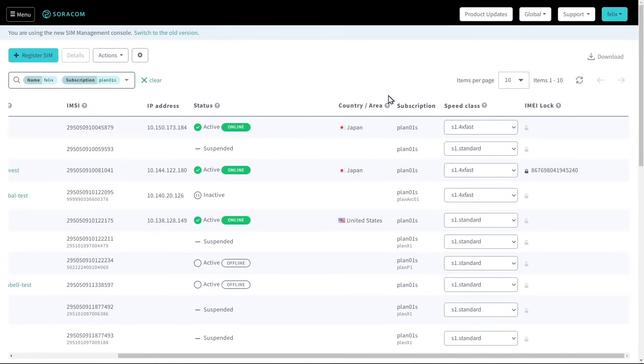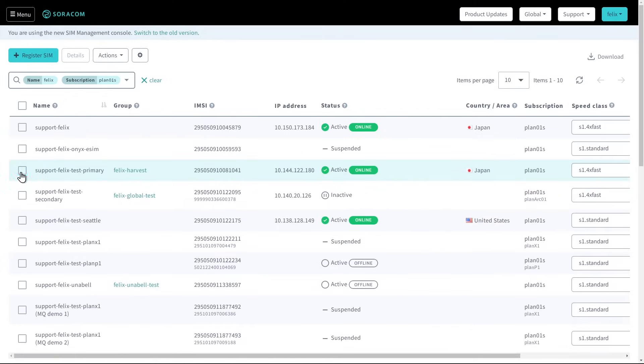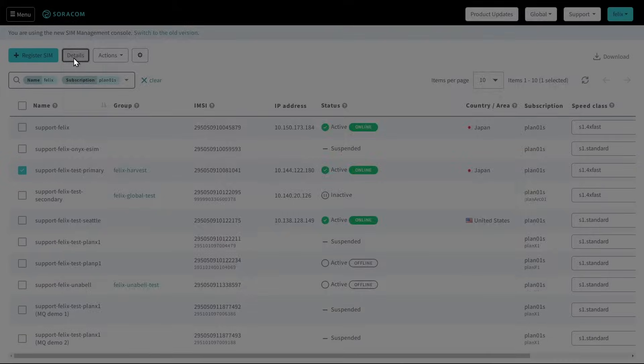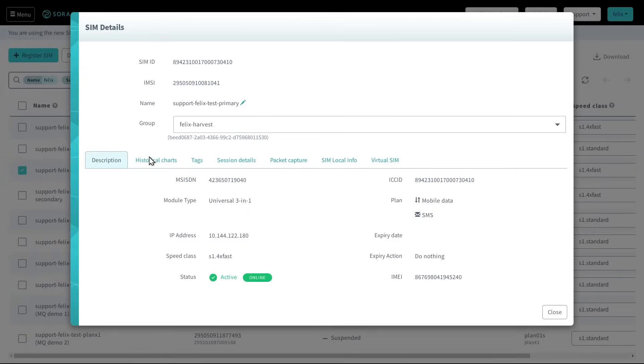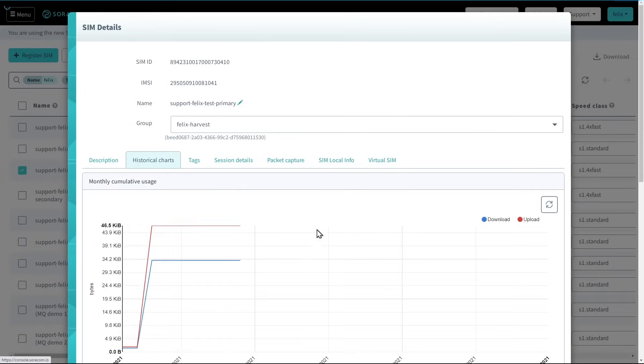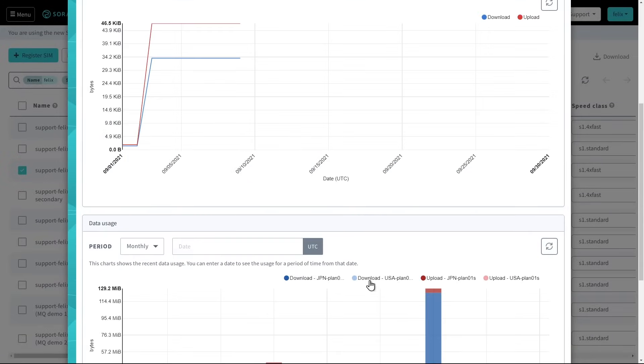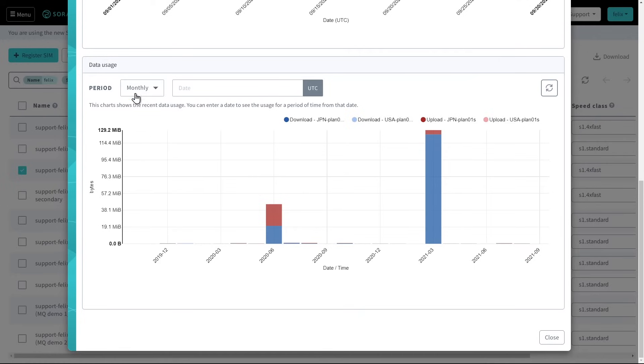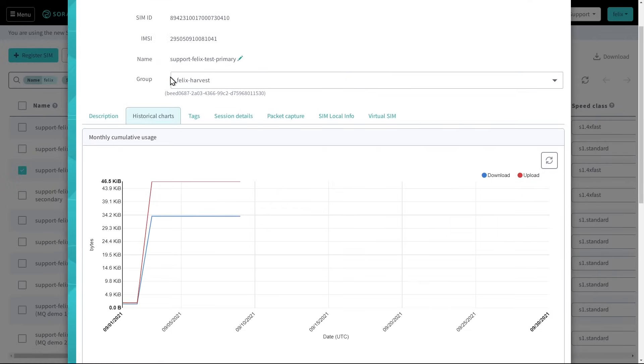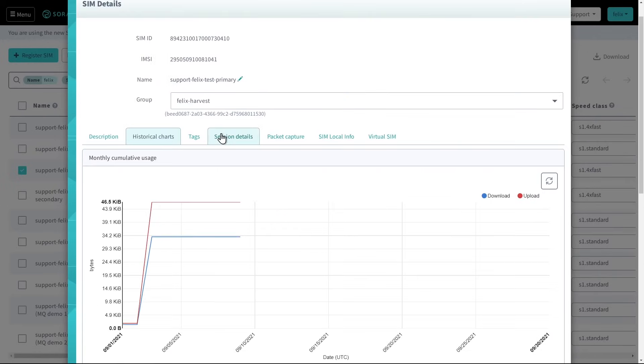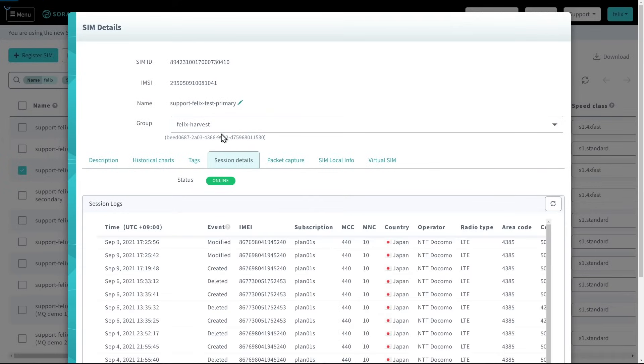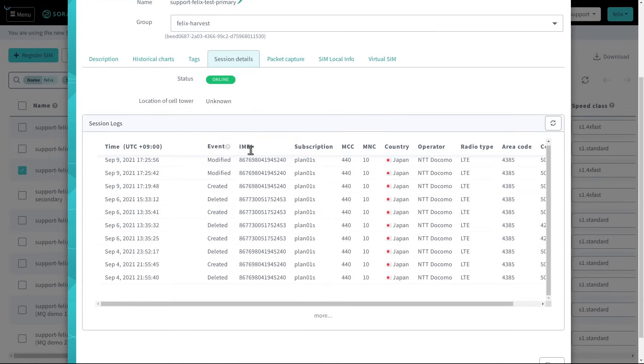Additional details can be viewed by selecting a SIM and clicking details. From here, customers can see the SIM's data usage history by month, day, and hour, and also check the network connection history, including details about which networks the SIM has connected to.